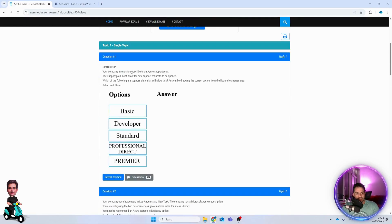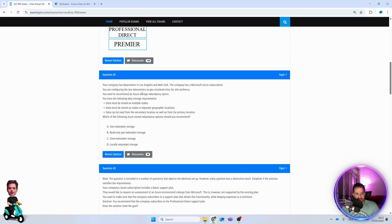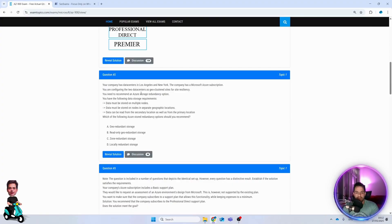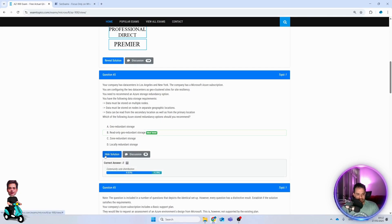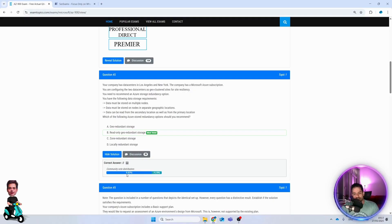These questions really look similar to the real questions in the exam. Here you can reveal the solution, see community votes - 82 percent voted for B, 18 for A. You can see most voted.